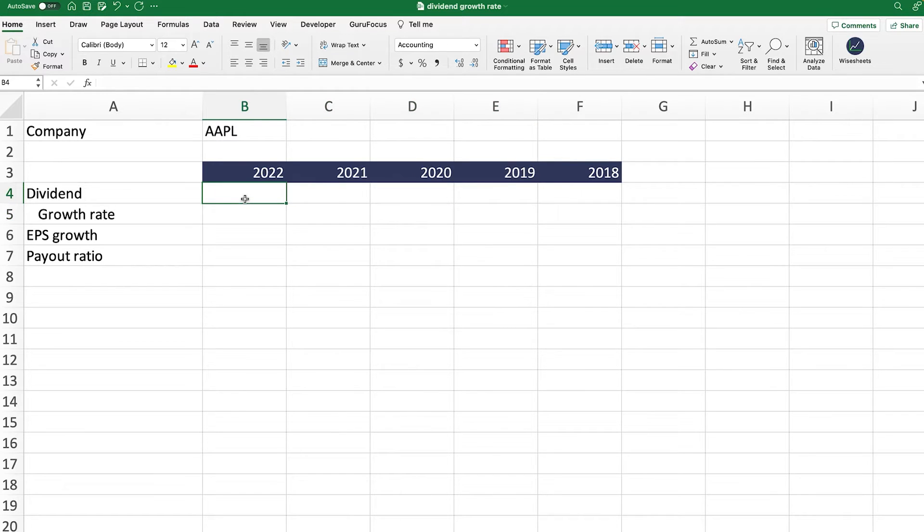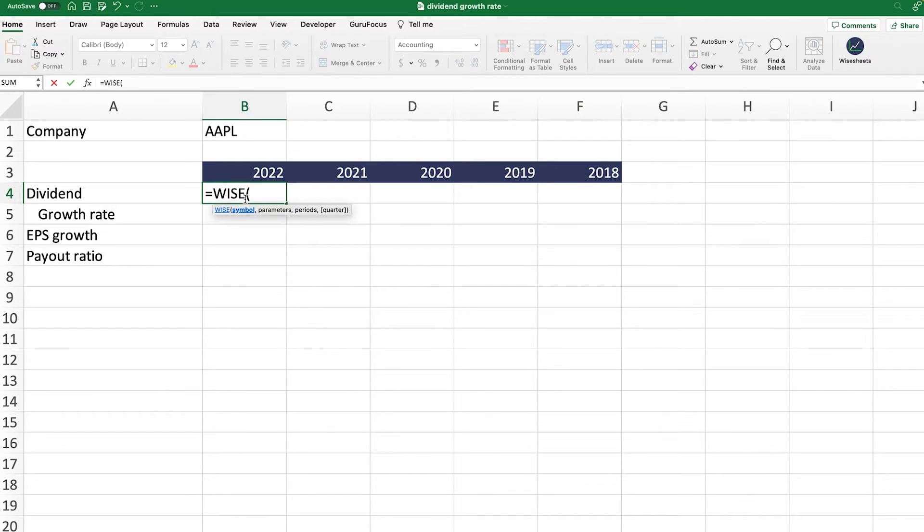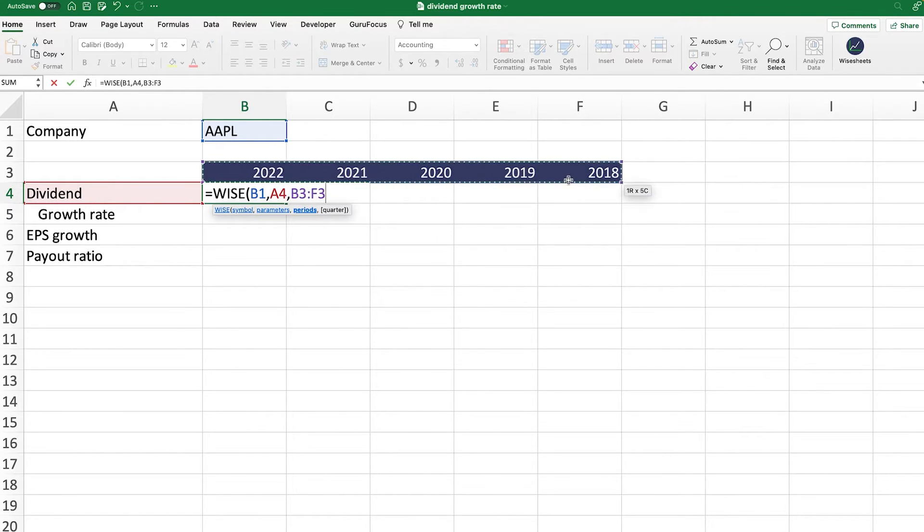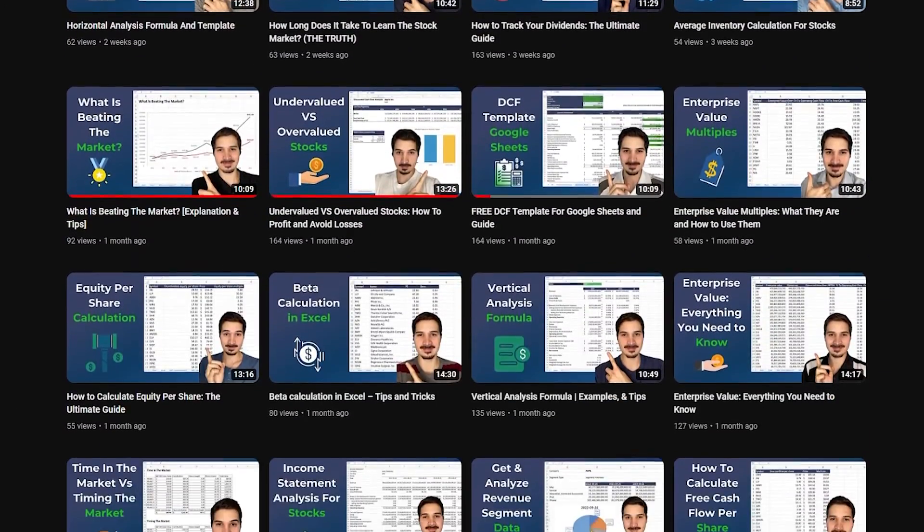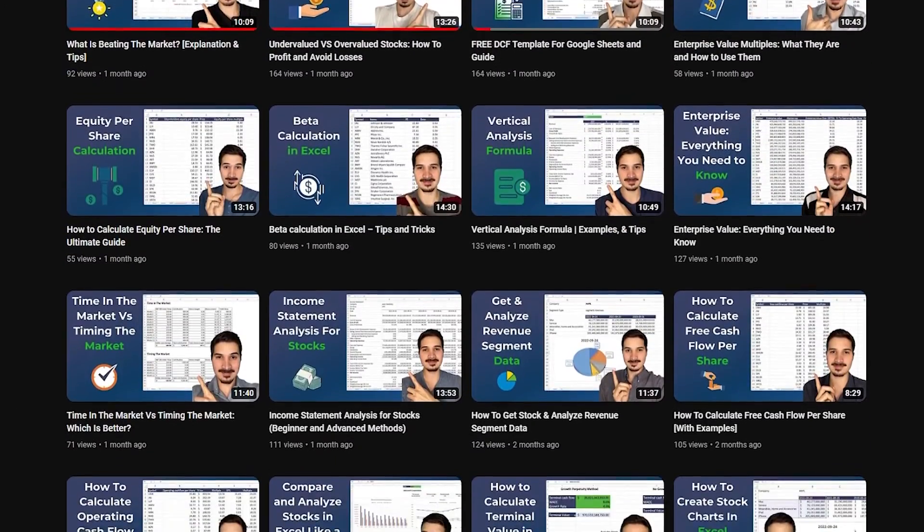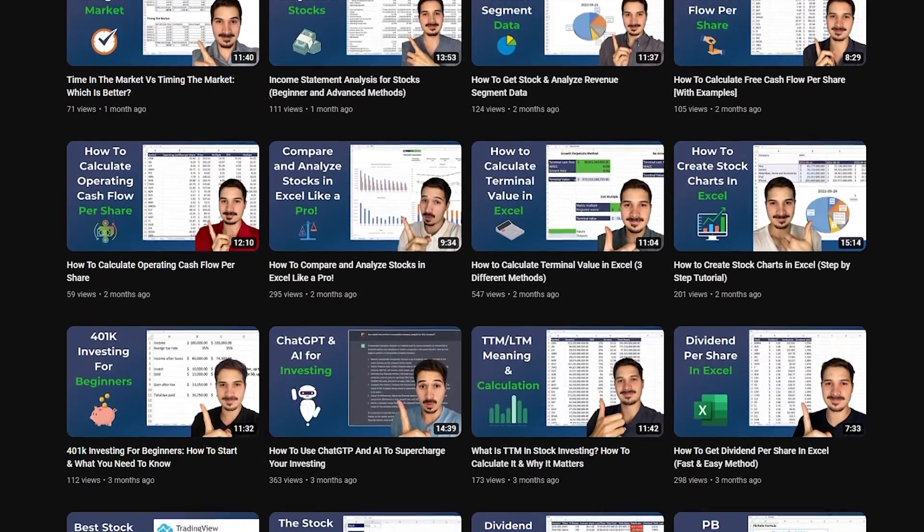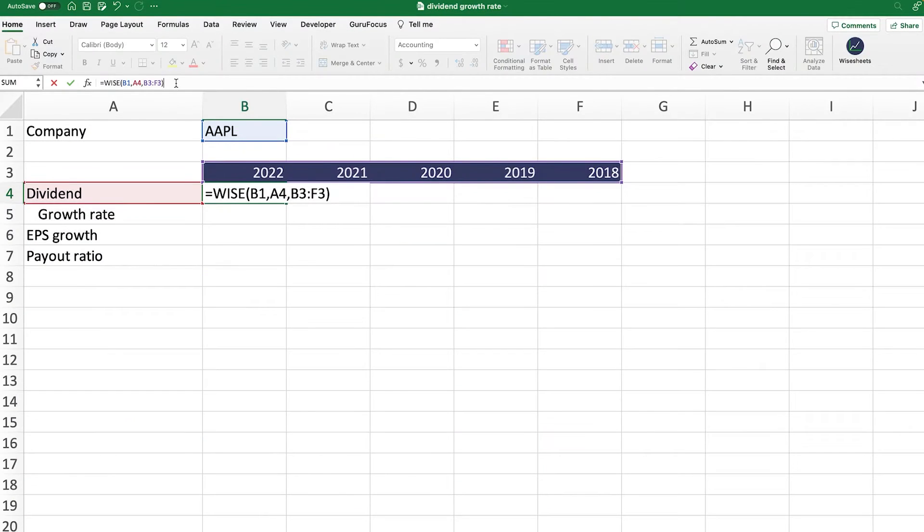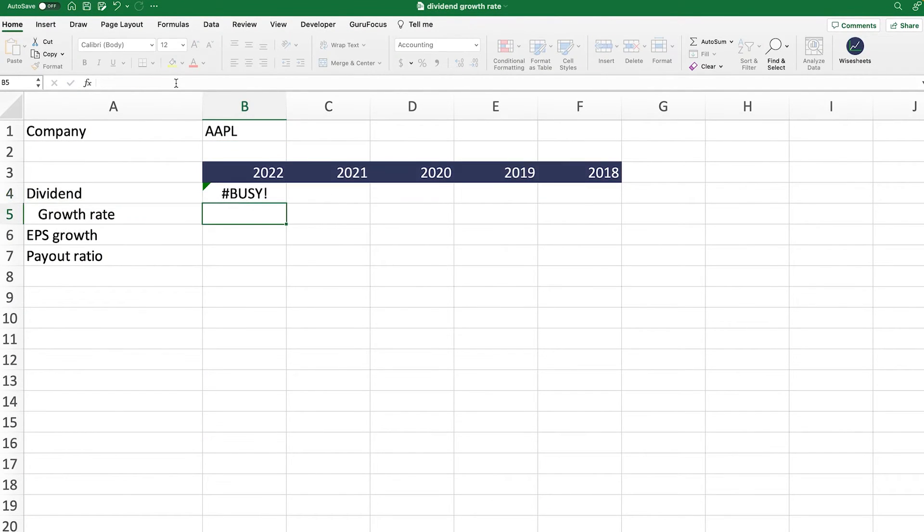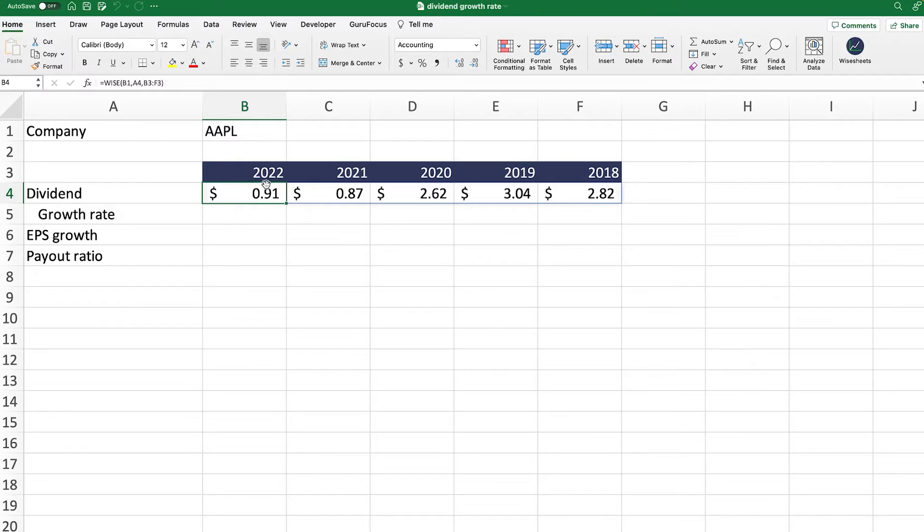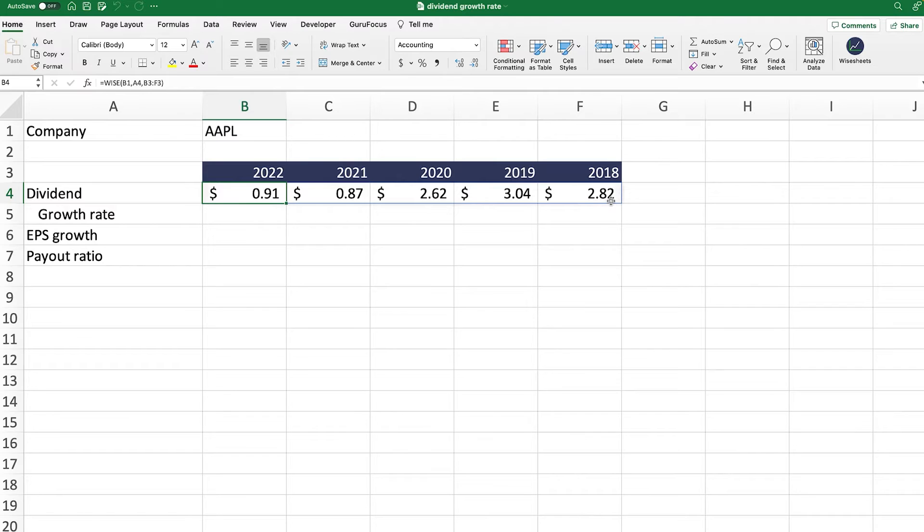For that, we're going to take advantage of the Ysheets add-on. This is an add-on that works on Google Sheets and Excel. In this case, we're going to use the Ys formula. We're going to use dividend as the parameter, and these are going to be the periods. There's different tutorials we have on our channel that you can check out that are going to show you how to use the Ysheets add-on. But in this case, the way to do it is very simple. You enter all this information, and now we have the dividend paid for these particular periods of time.